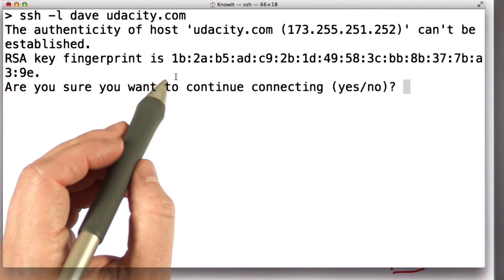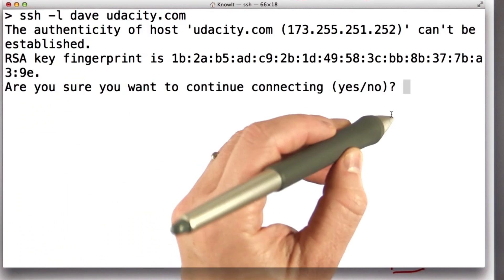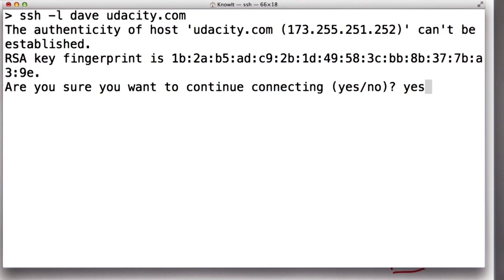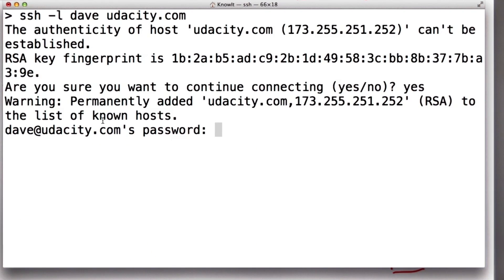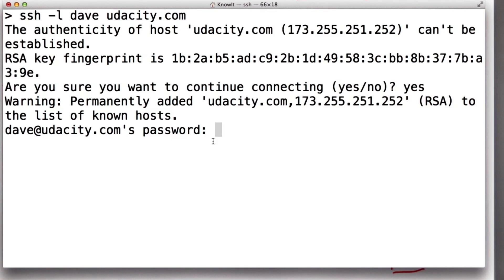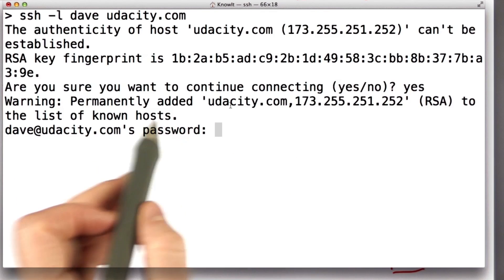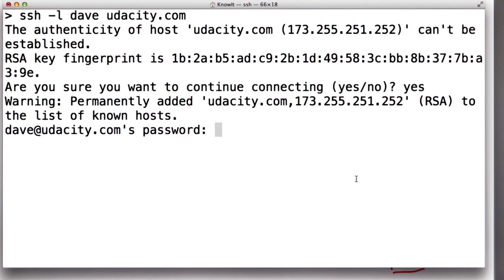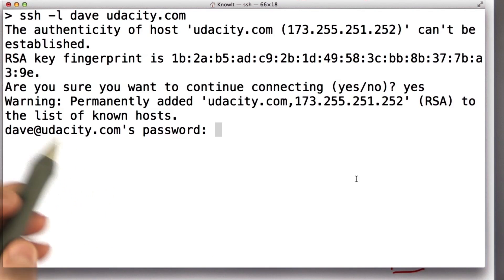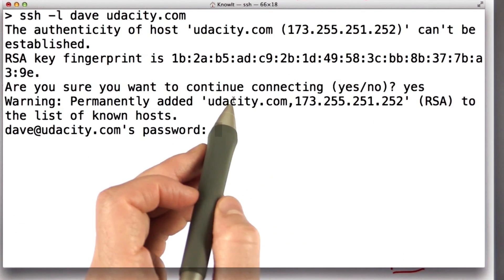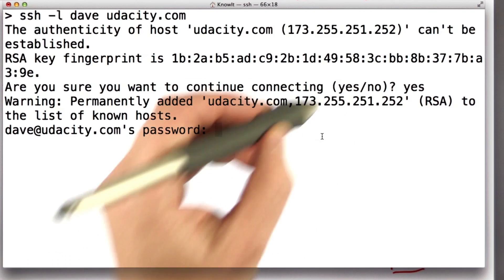If I'm less paranoid or more impatient, well then I could connect. And once I connect, that public key is going to be stored — it's added to the list of hosts that I have. I'm not going to actually continue connecting, but now I have a secure channel encrypted with some key that's been agreed to using this SSH protocol to send my password to the Udacity host.